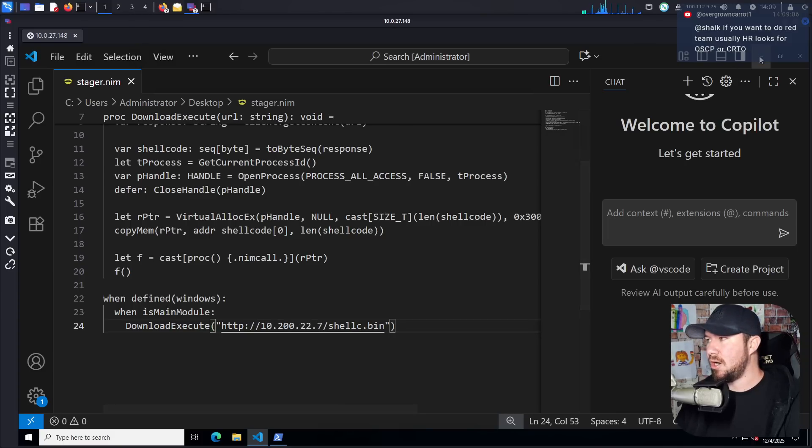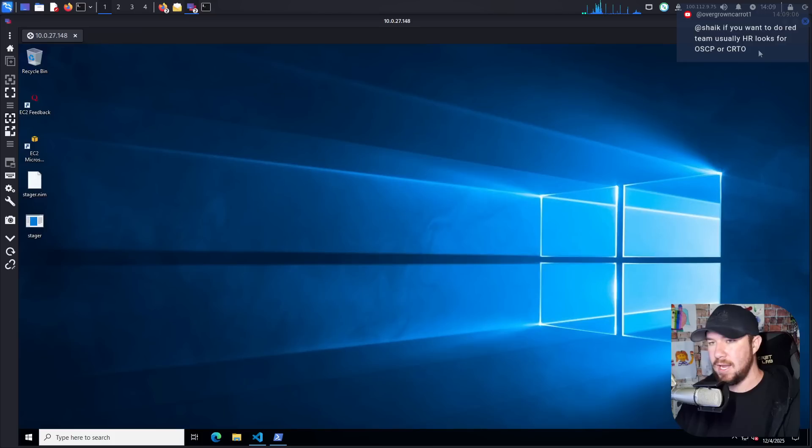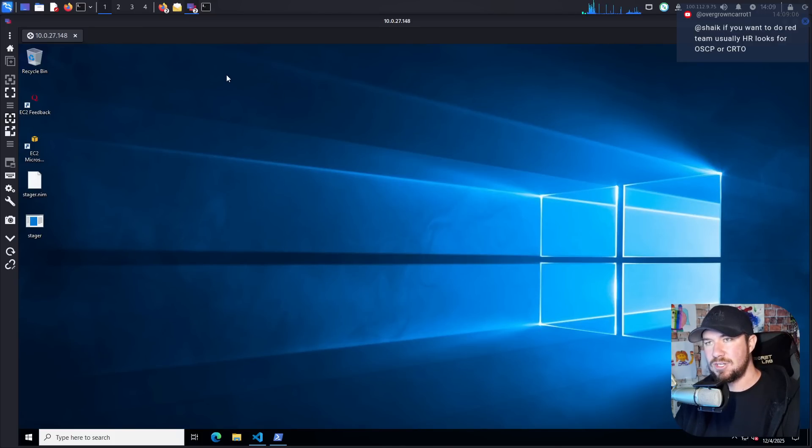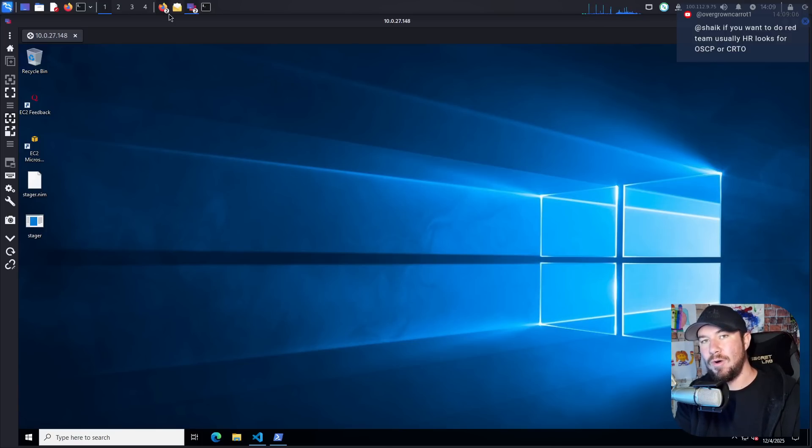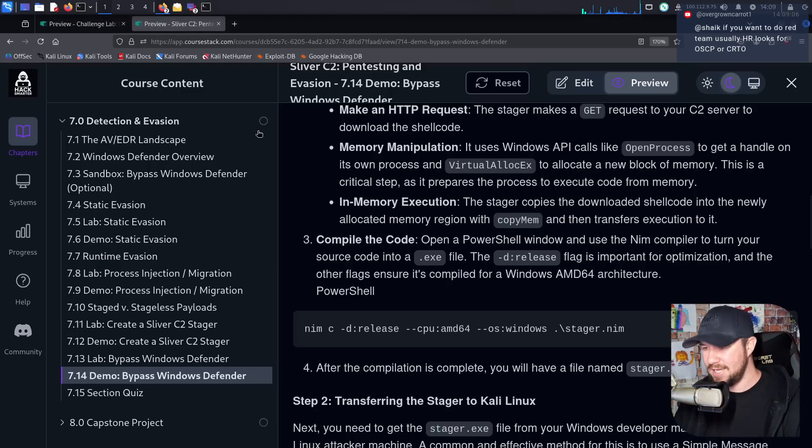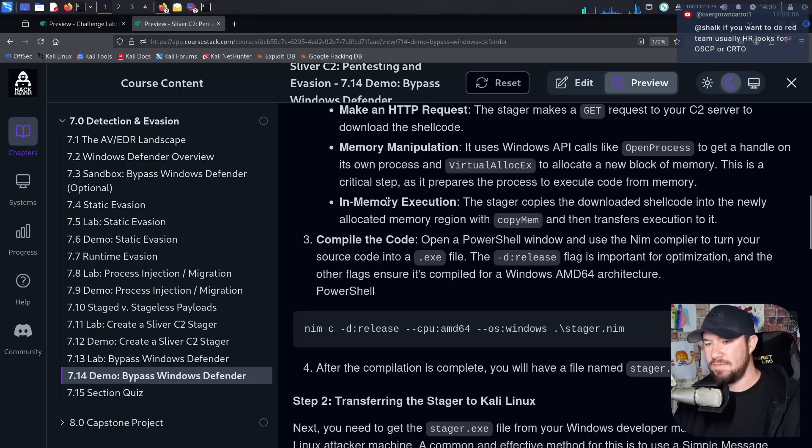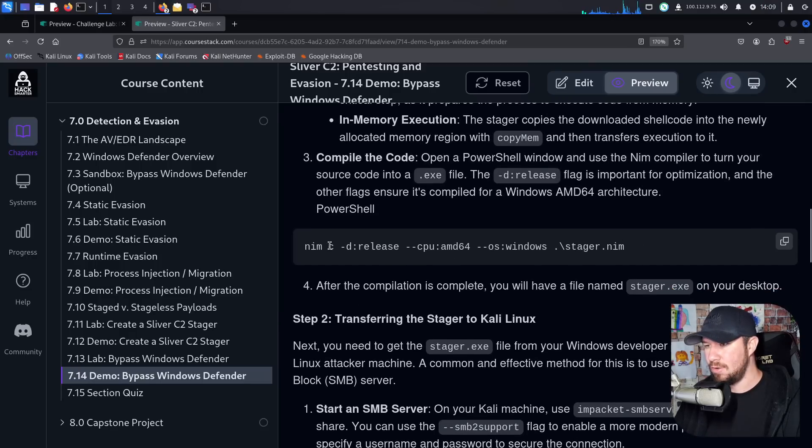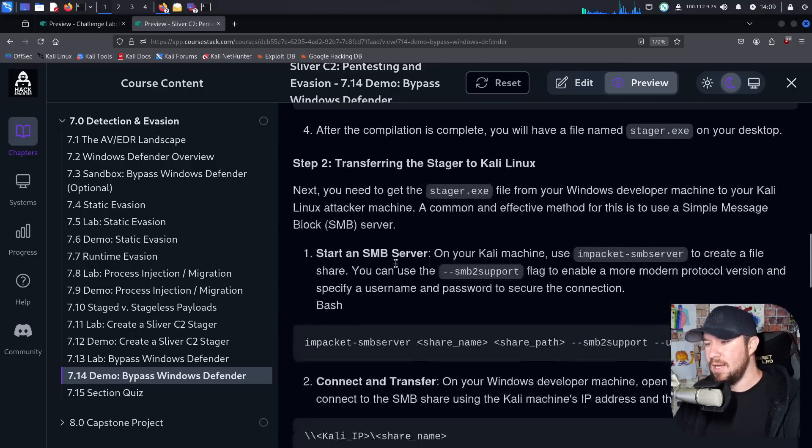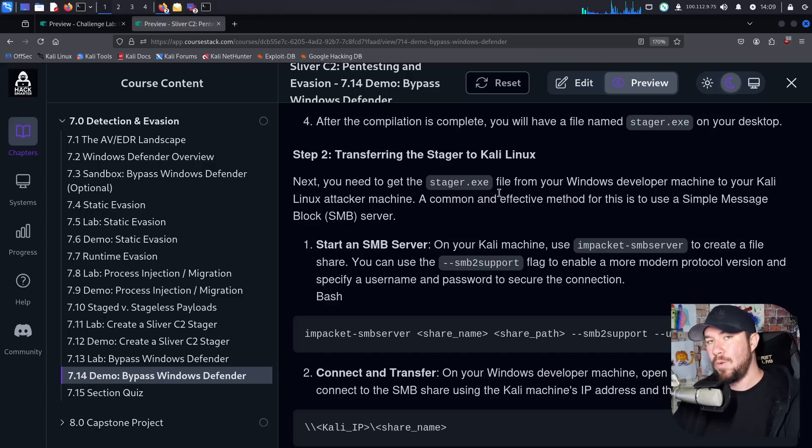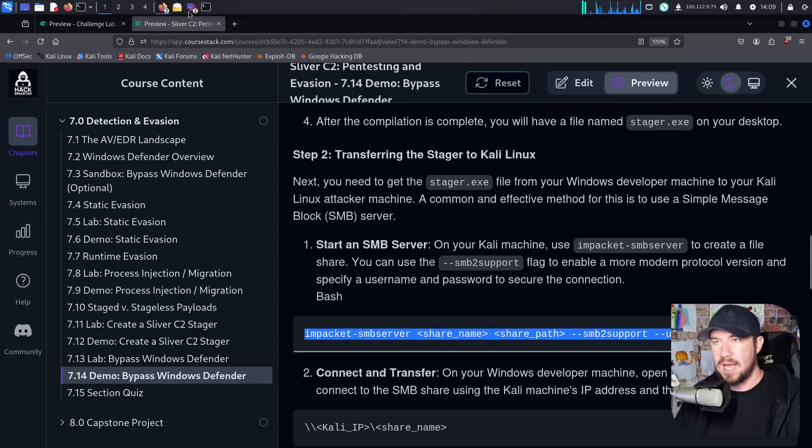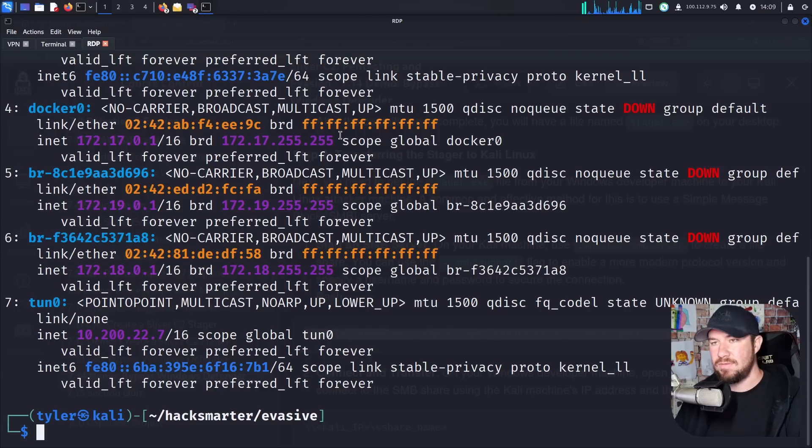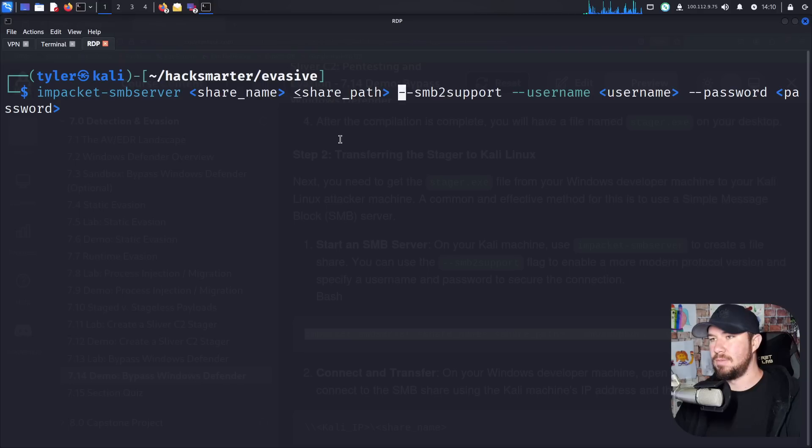So I have the stager here. I've already compiled it with PowerShell and NIM right here. And if you look at my desktop on my windows machine, we have the stager.exe. Now, as I shared before, everything I'm going to do, I actually teach in my sliver C2 course. And we'll see how accurate my course actually is because evasive came out after my course, but it still applies. Now we just finished compiling the code, the .exe. Now we need to transfer the stager to our Kali Linux machine. There's multiple different ways to do this, but I like to use impacket SMB server. You can actually see the syntax right here. You can copy it directly from the course if you have access to the course.